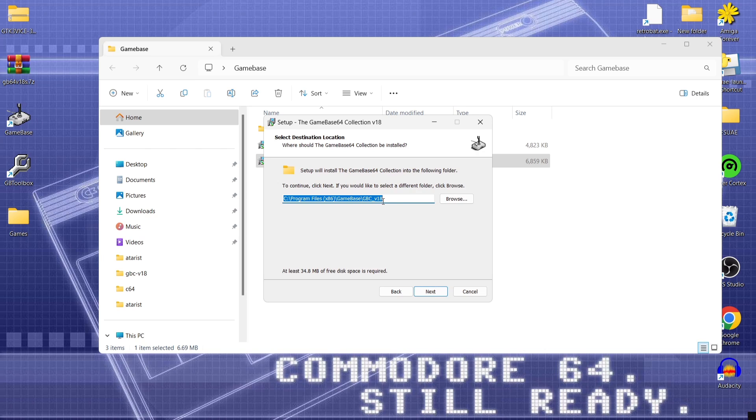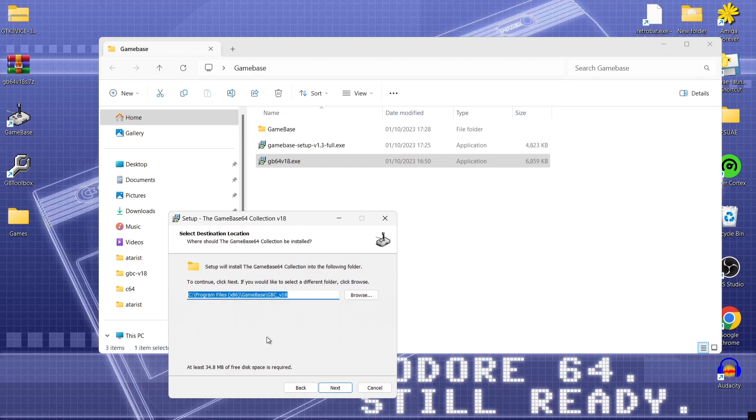Now this part is very important that you put this into the right place. Otherwise game base isn't going to register the C64 element to it. So what we're going to do then is set the path specifically to go where game base has just been put to.